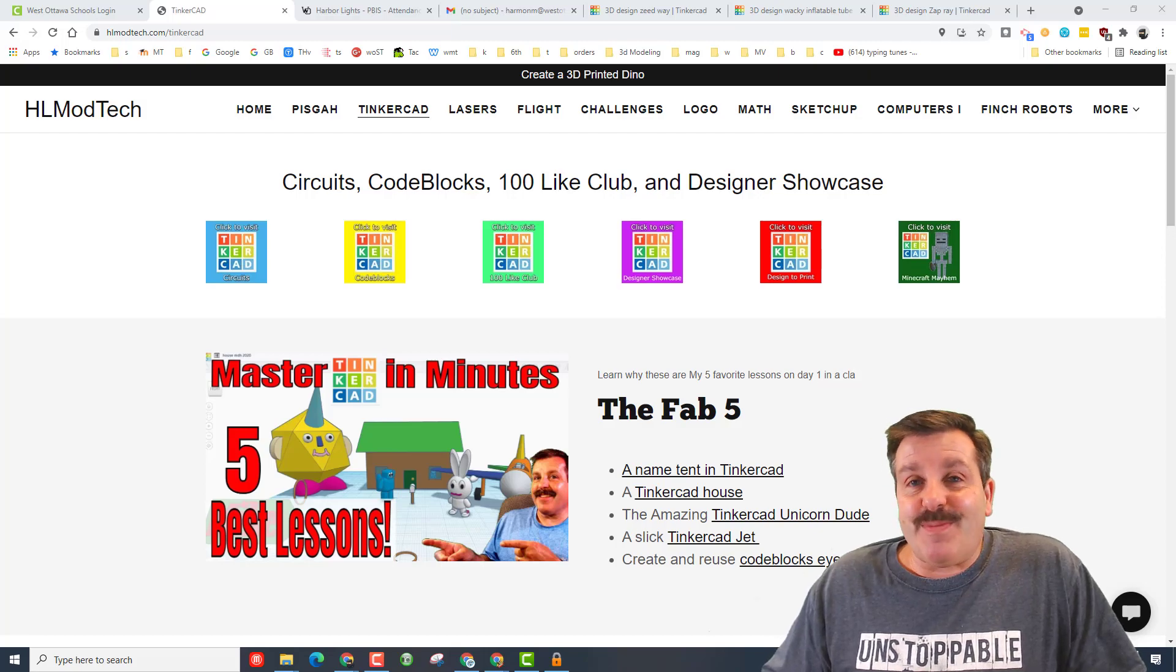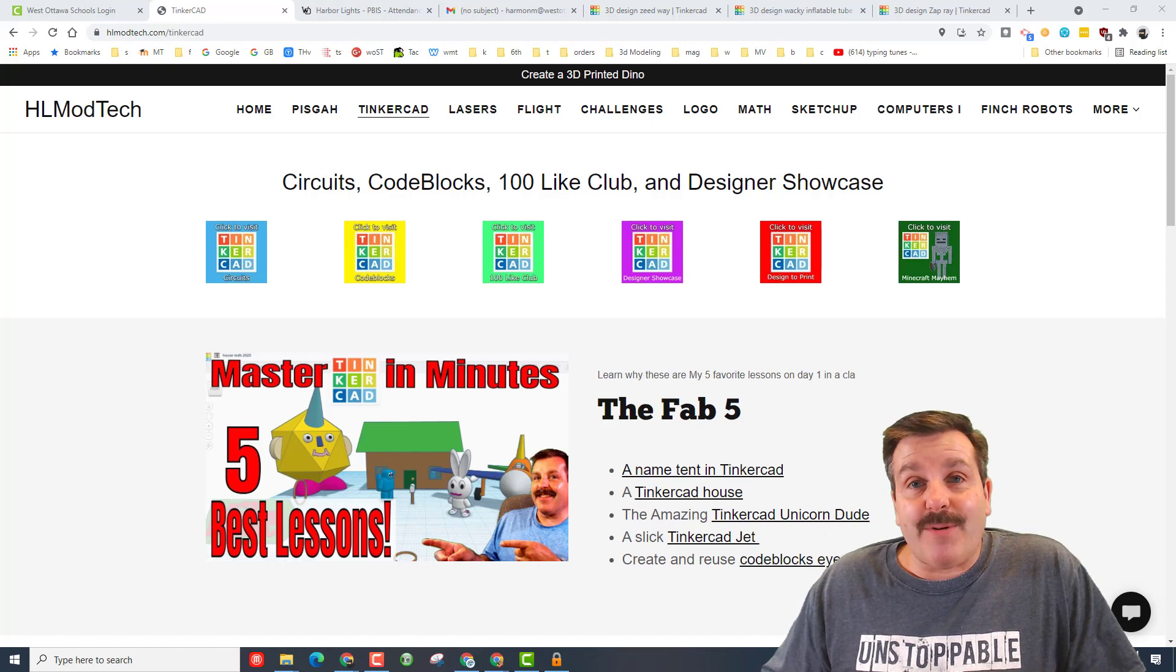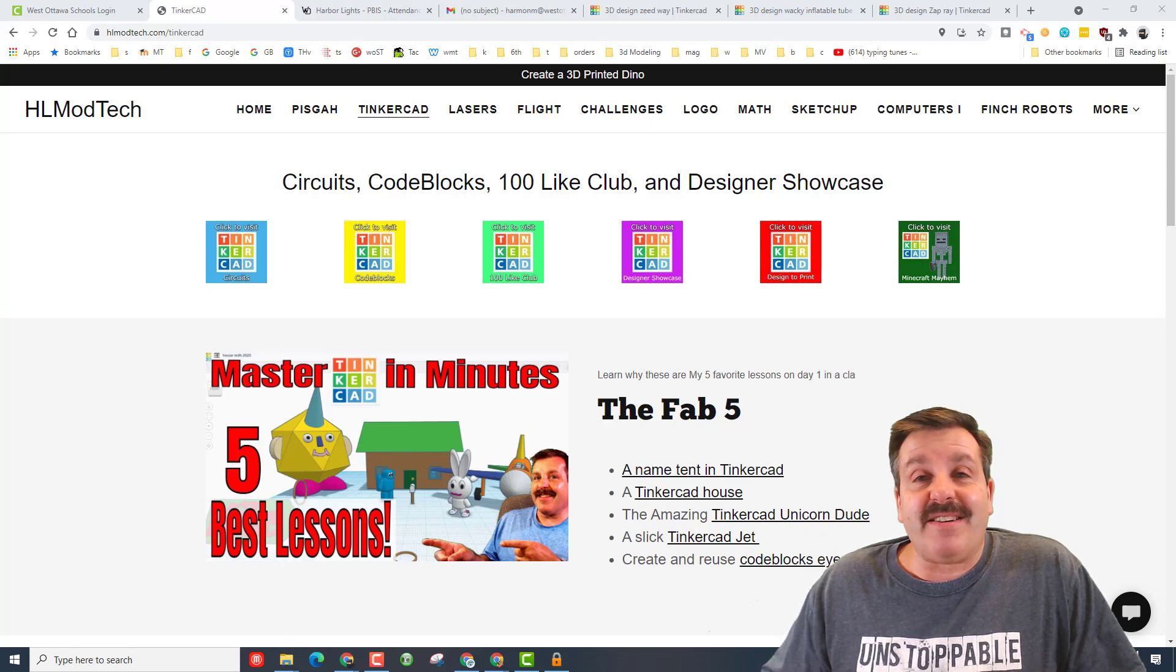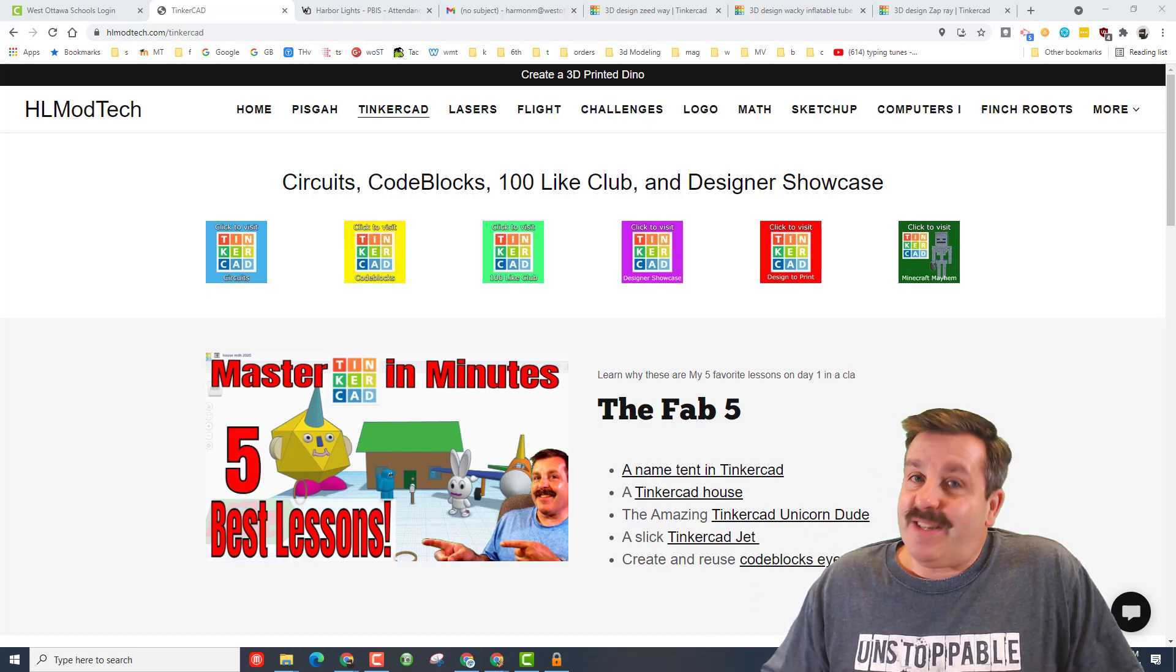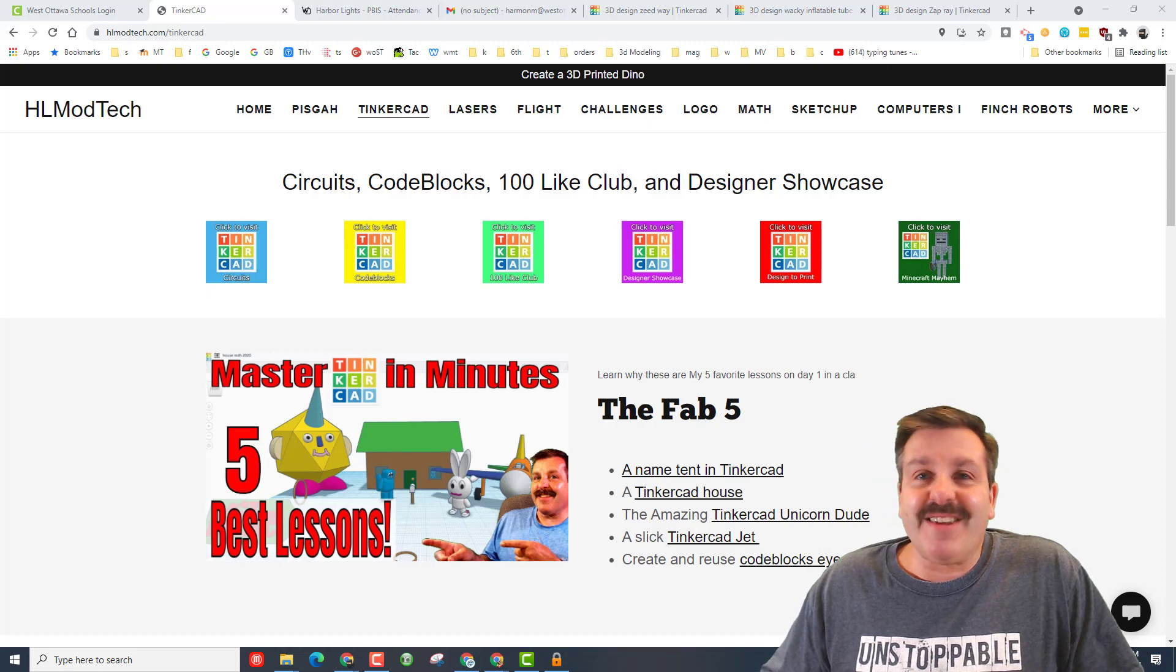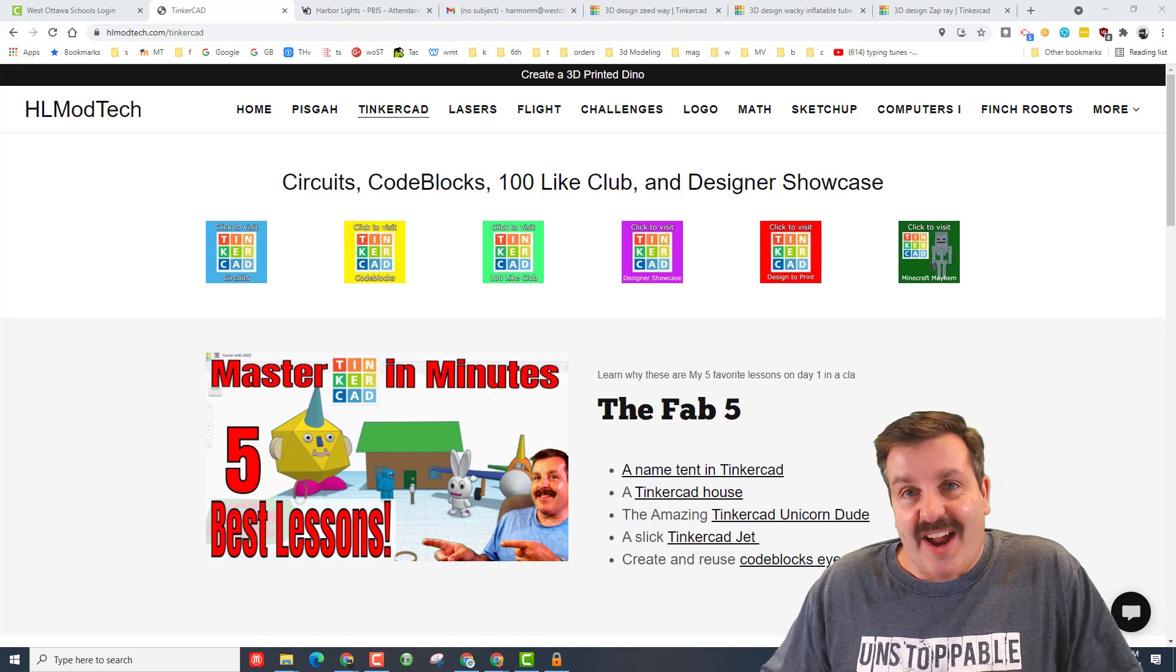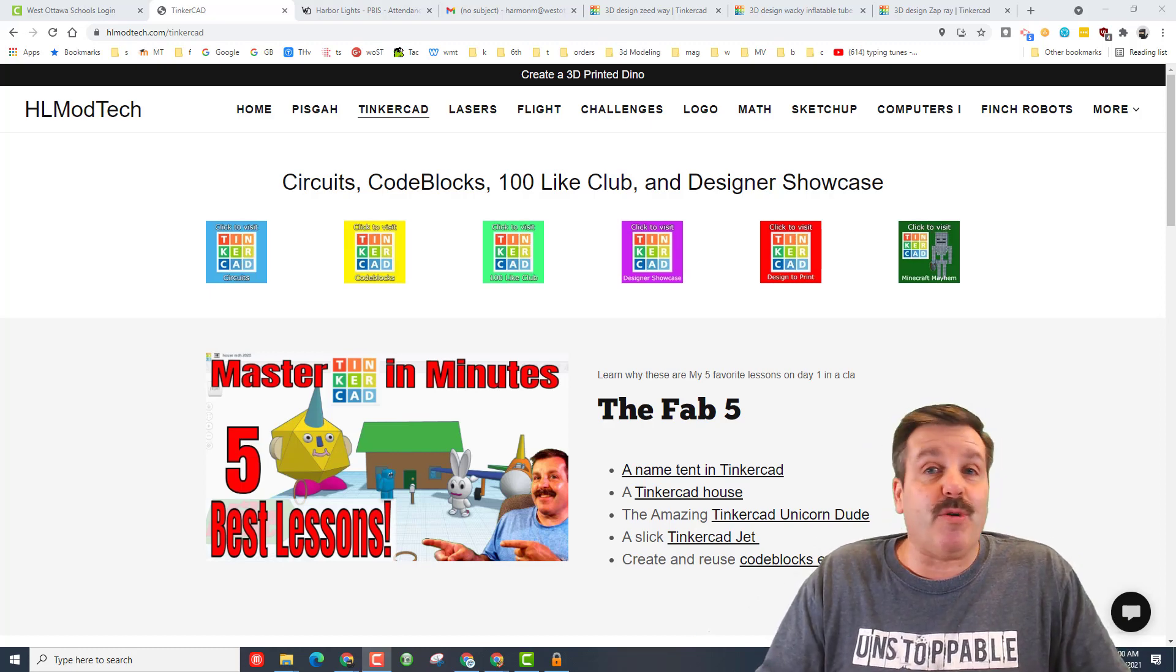Good day friends, it is me HL Mod Tech and I am back with another Tinkercad designer shout out. Today my friends it is sixth grader Drake, so let's get cracking.